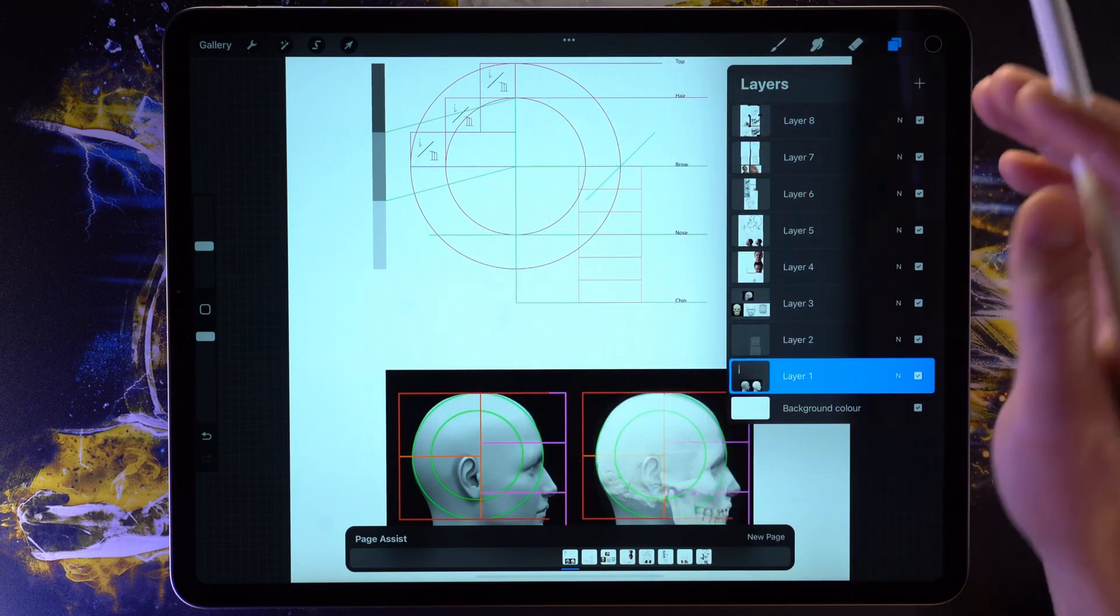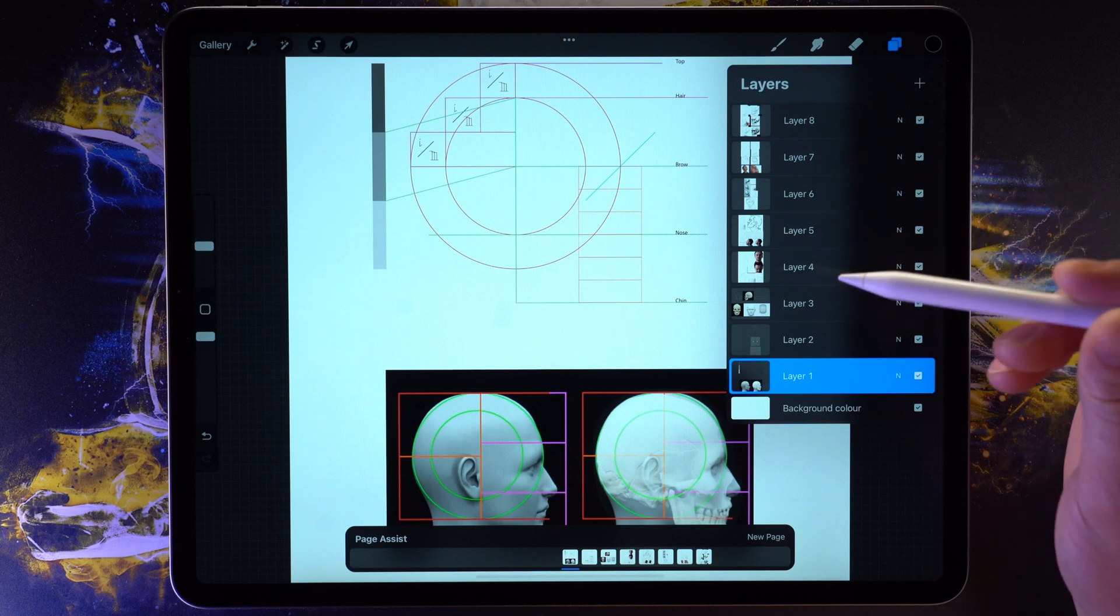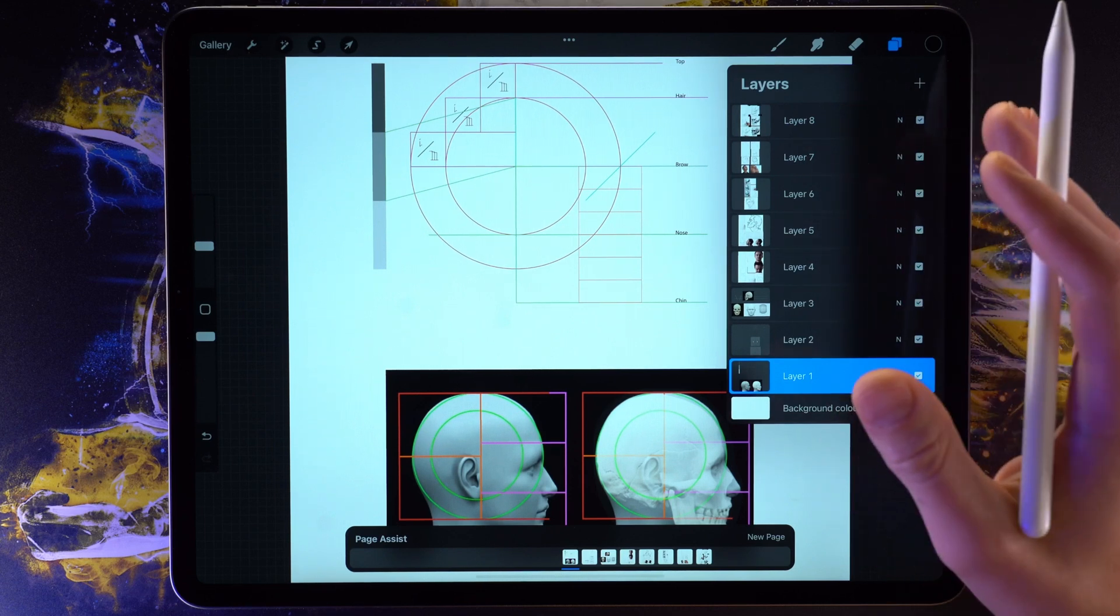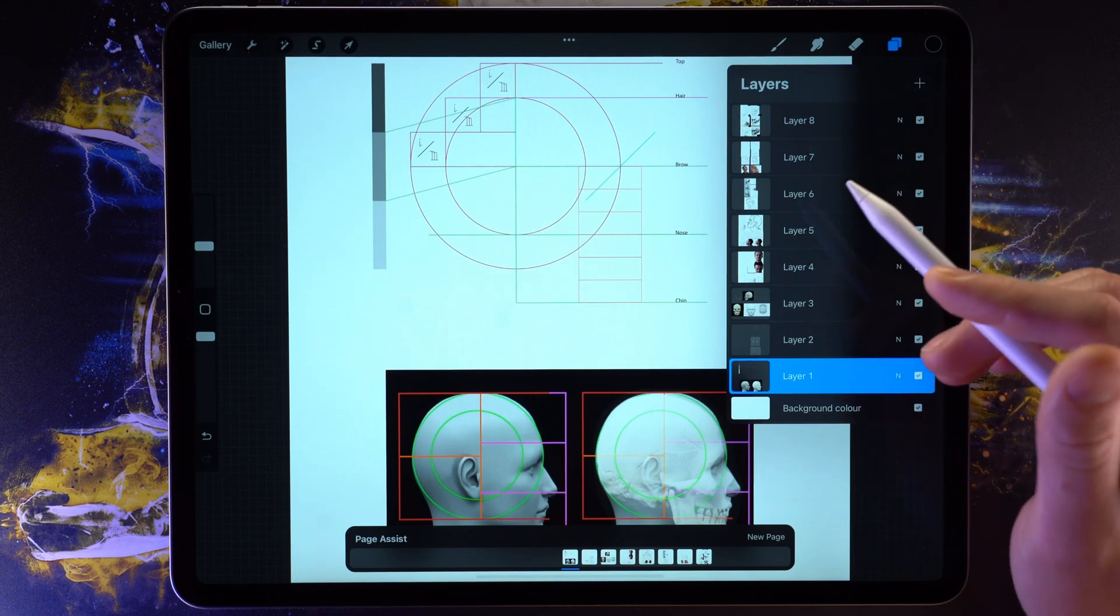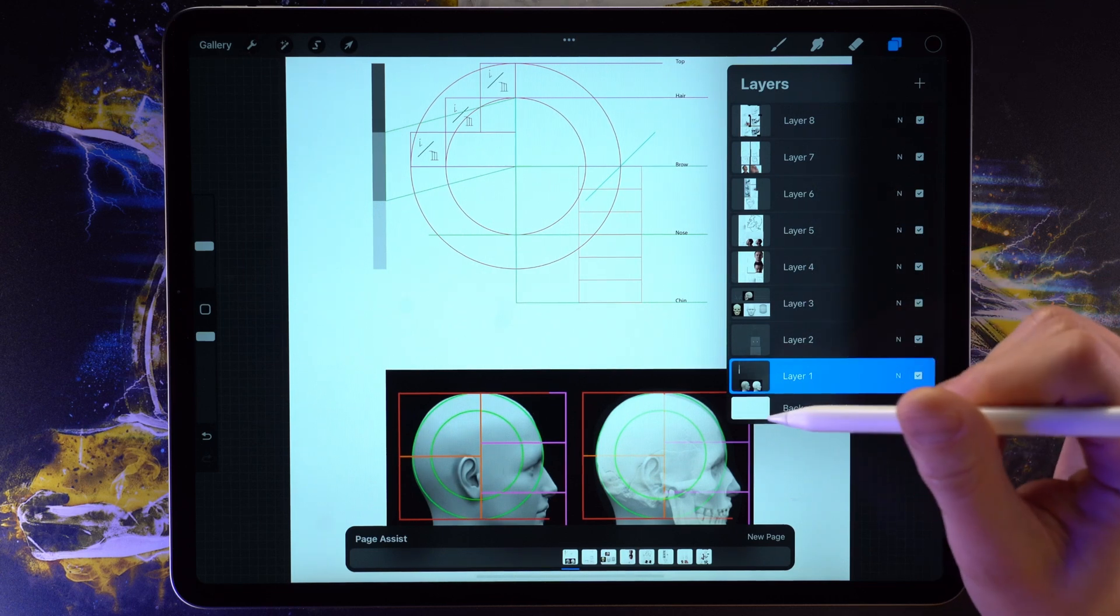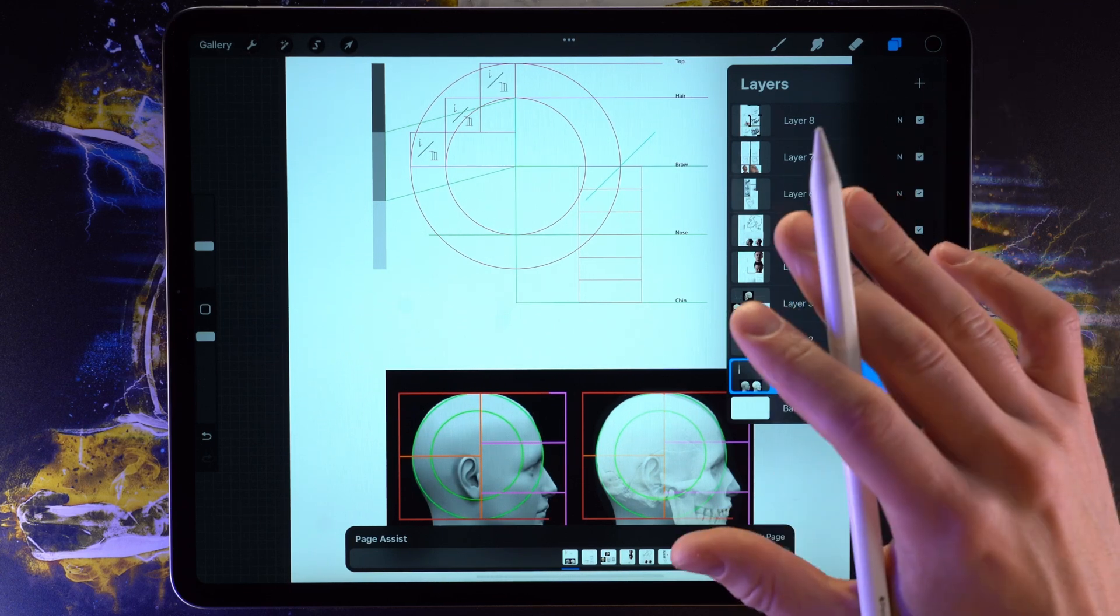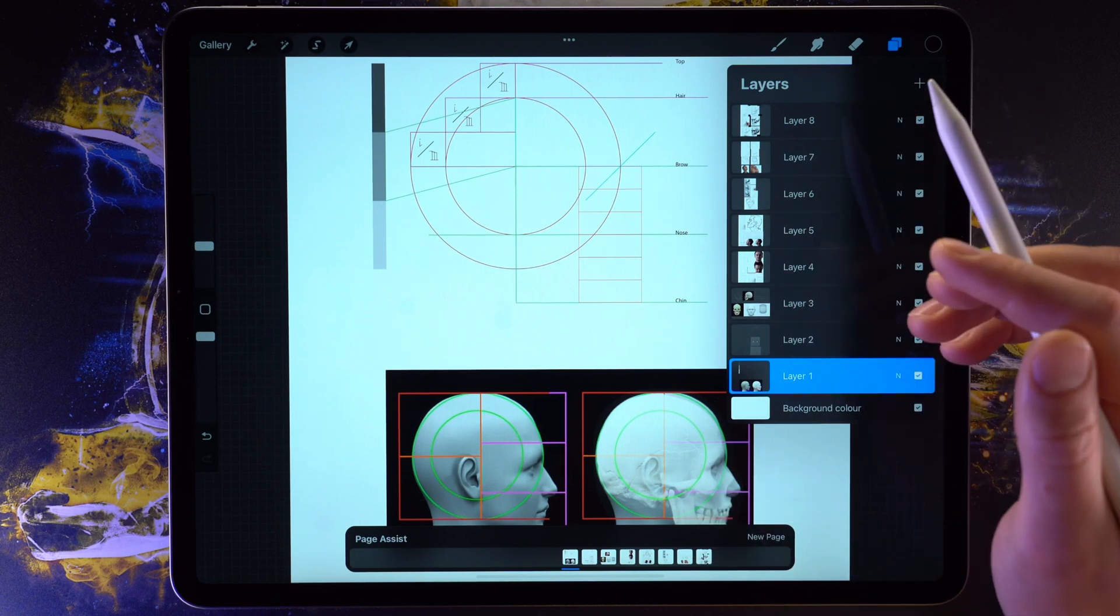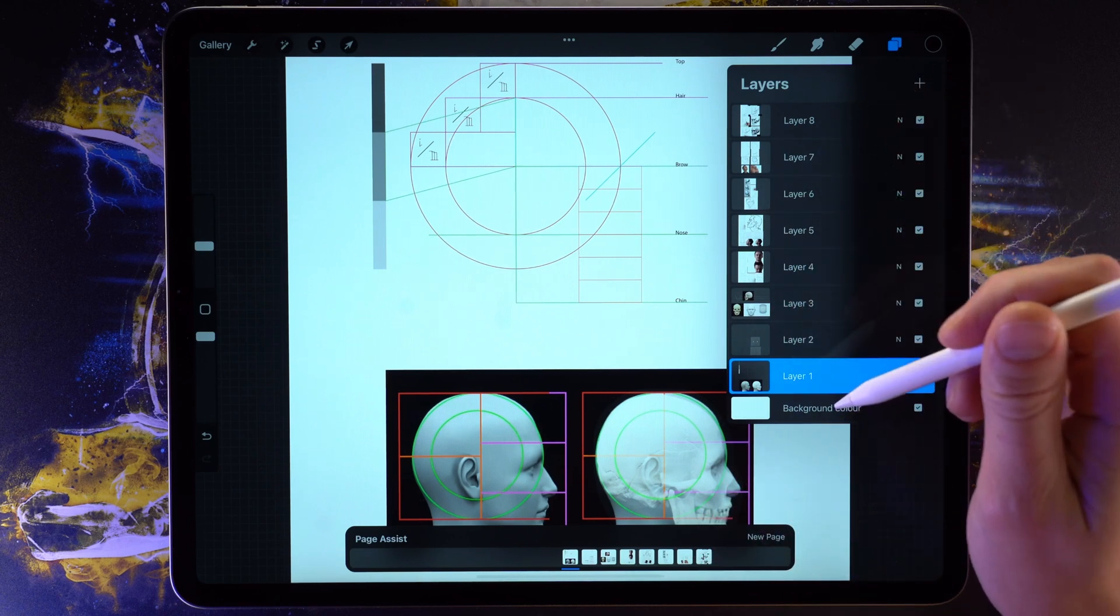Well, if you have multiple illustrations that you work on in the same document, then you may know that the layers menu can be very cluttered. Page Assist gives us a simple way to get an overview of everything that is going on in the file without having to go deep into the layers menu.